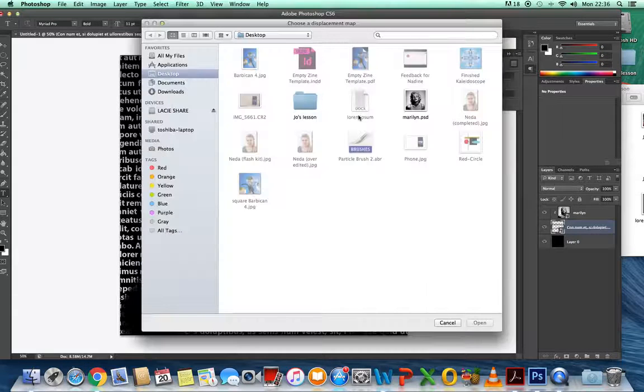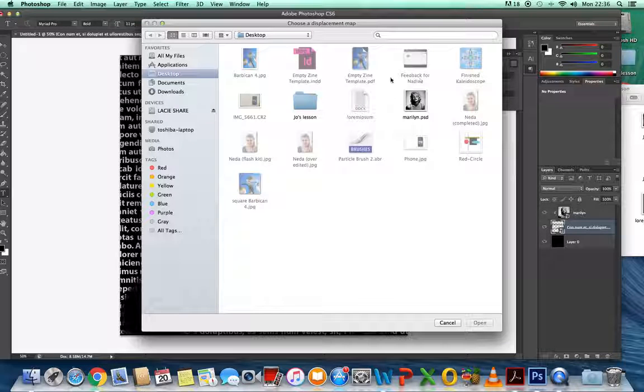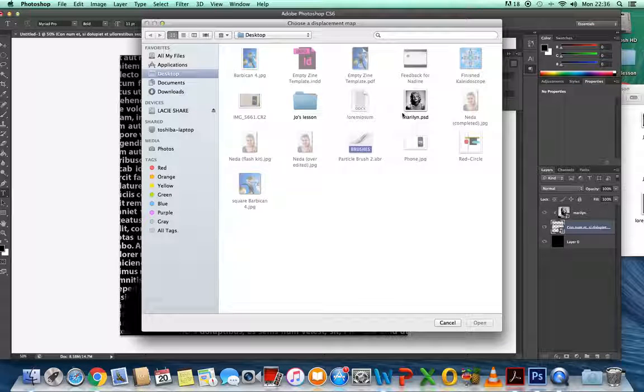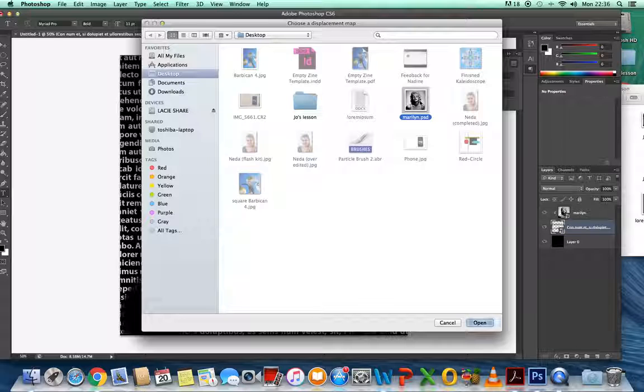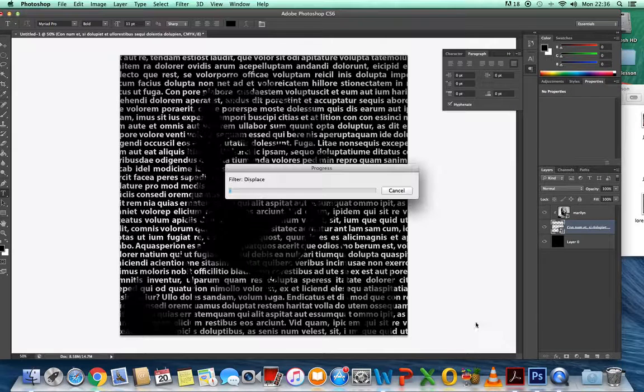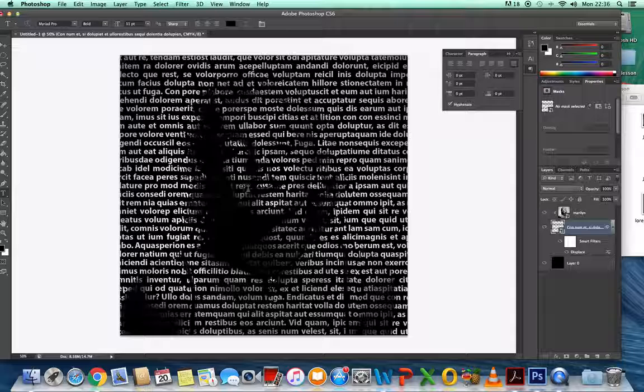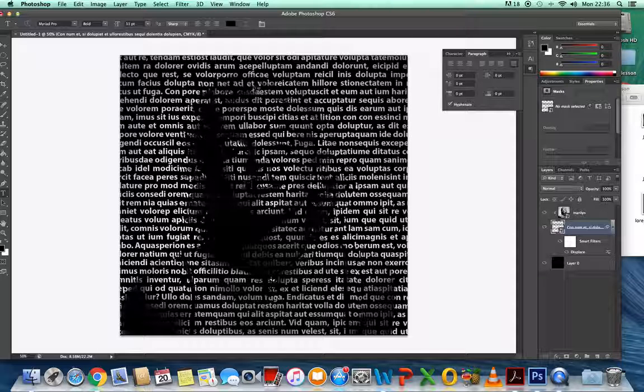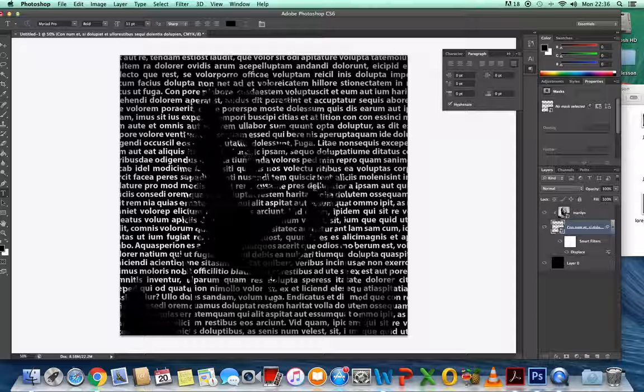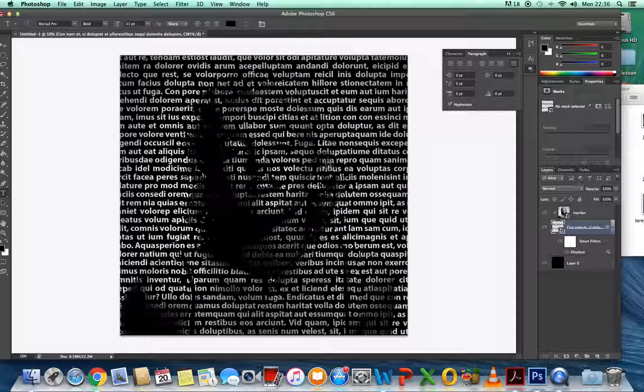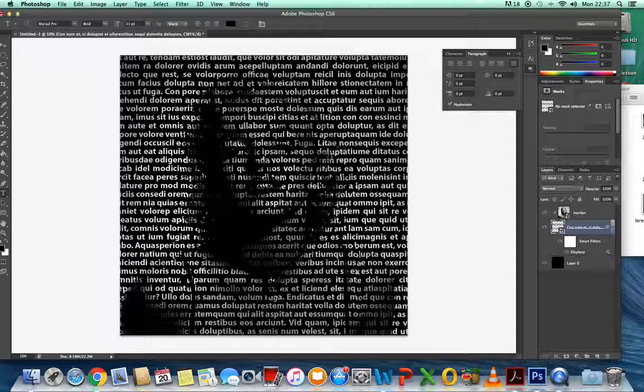Again, you've got to find the same image, the Marilyn. Can you see, that's displaced. It's contouring around the nose and around the face. The higher the number, the more it will displace. But sometimes if you overdo it, it becomes so distorted and strange. I always think start quite low, and if you need to do more, that's fine.